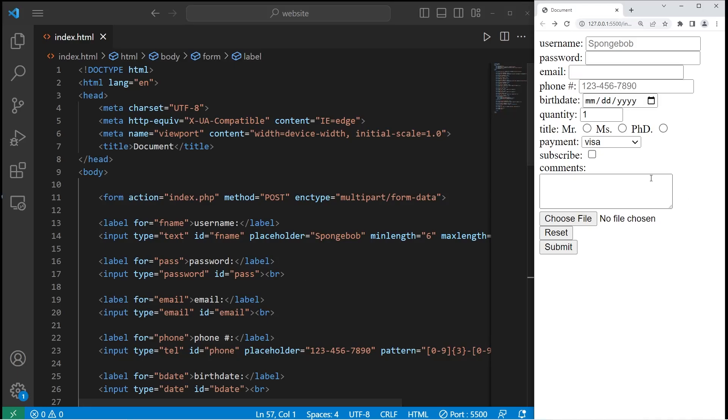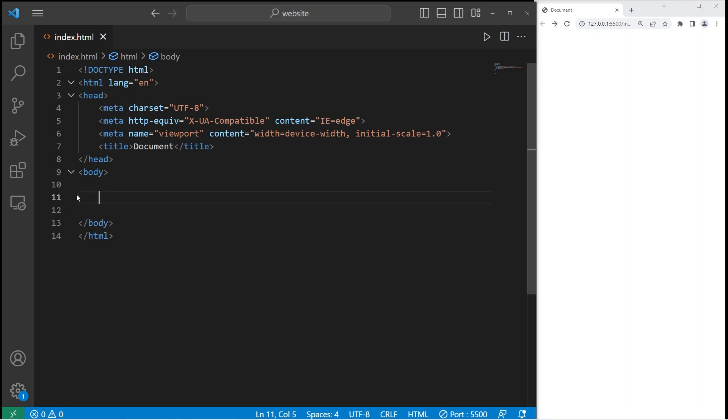Hello again, friends. Today I'm going to explain how we can create a form using HTML. To create a form, we'll need a pair of form tags.